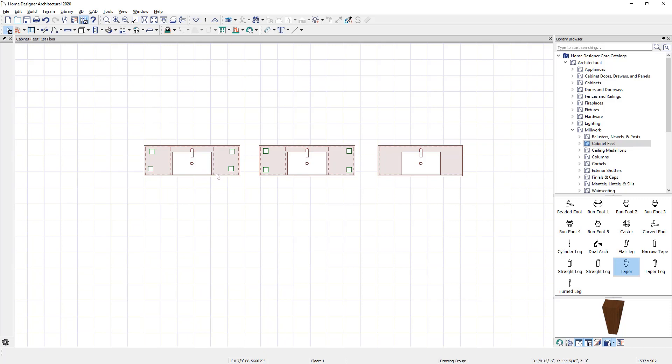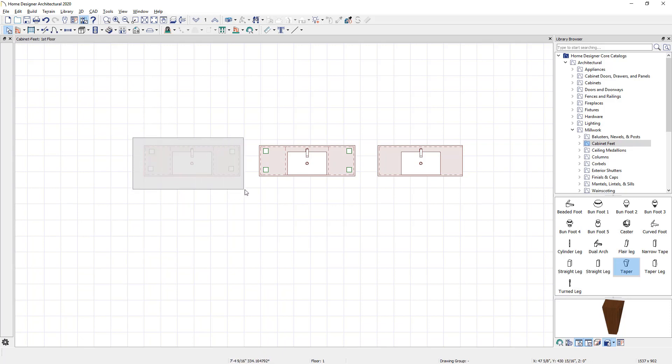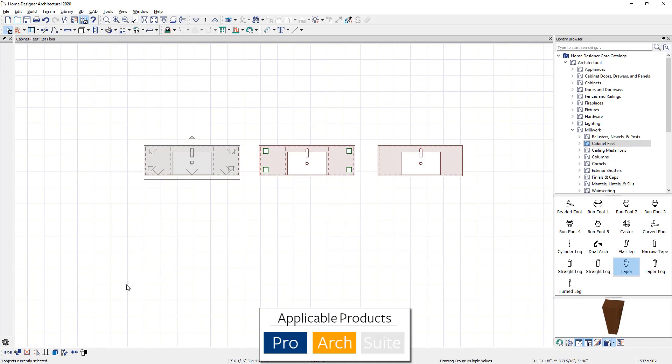Now to make sure this object moves as a single object, which means the three cabinets, the sink and the faucet, I'm going to draw a marquee around this and grab all of those components. In Home Designer Architectural and Pro, you'll find an option to make this an architectural block. When you click that, it will group all of those items together.